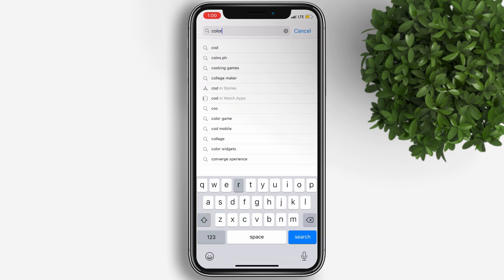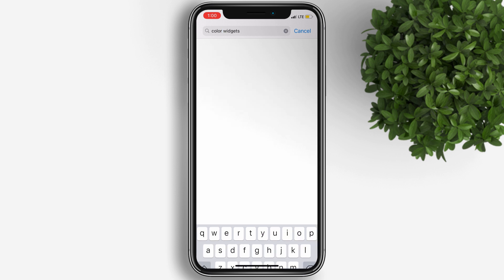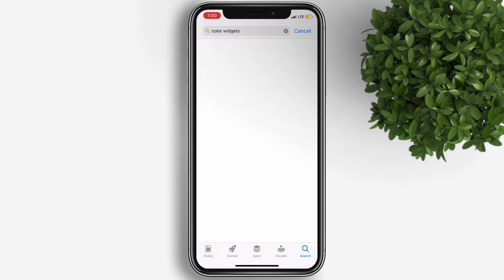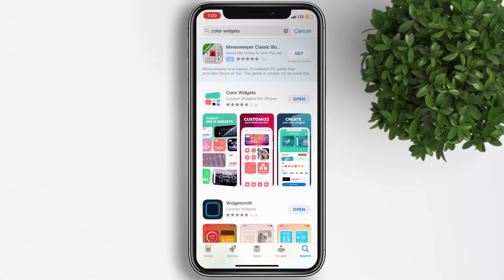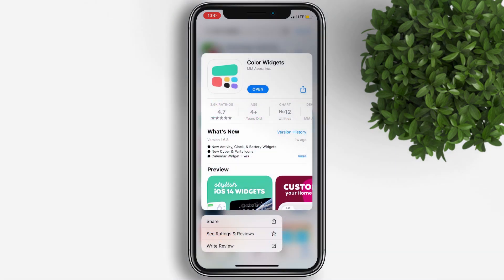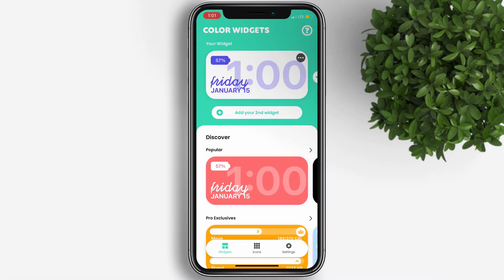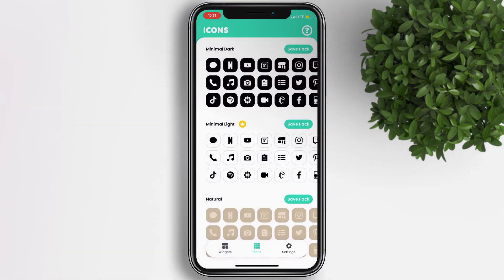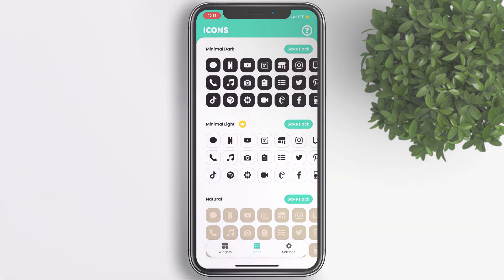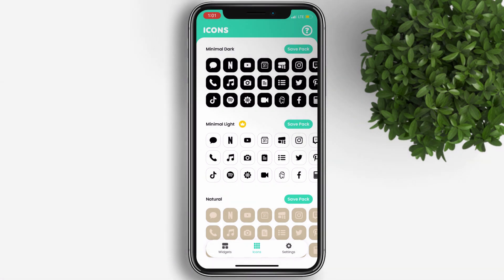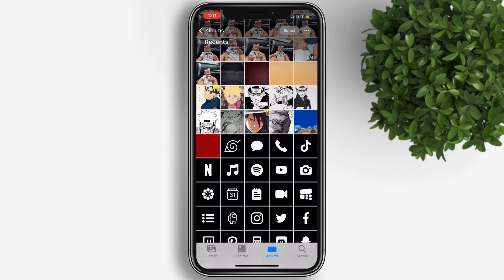Now we need to download the black icon pack that I use. Simply go to your App Store and search for Color Widgets. I have the app installed already, so let's just hit Open. At the bottom, tap on Icons. There are a lot of options to choose from — you can choose whatever you like — but for my setup I'll just use Minimal Dark. Now tap on Save Pack so it will automatically save those icons in your photo gallery.